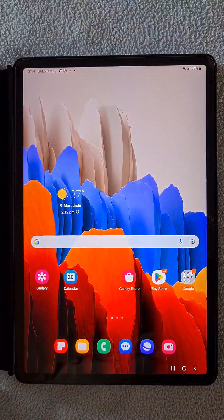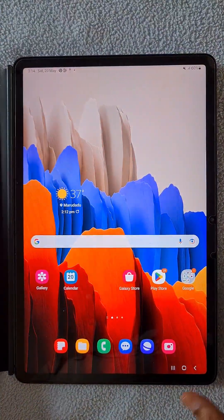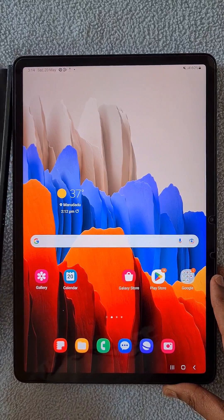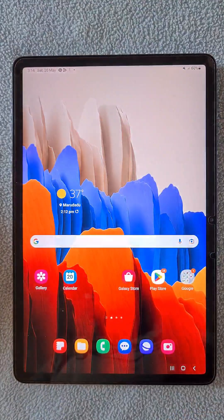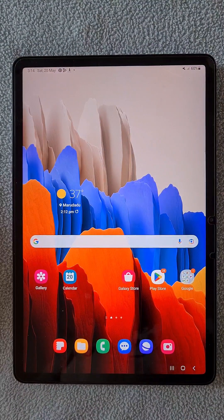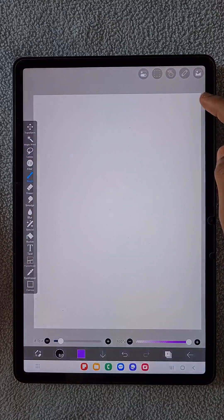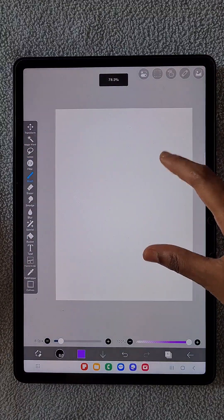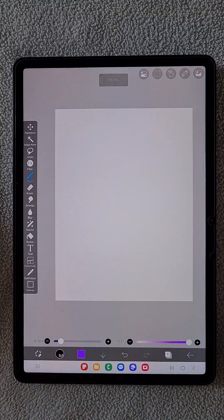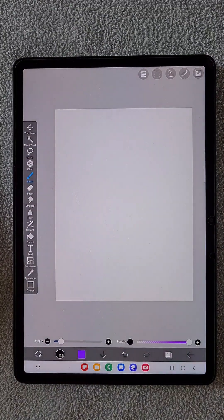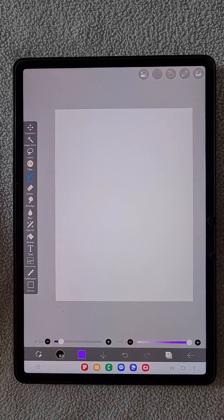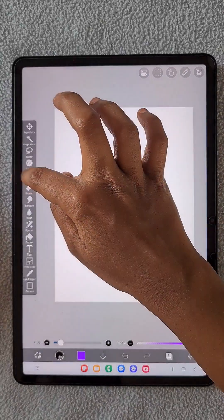Hello everyone. In this video I'm going to show you how to create a colorful 3D brush in the app IbisPaint X. I'm using a Samsung S7 tablet.